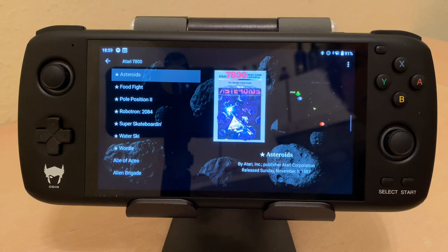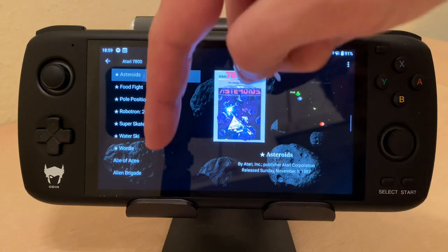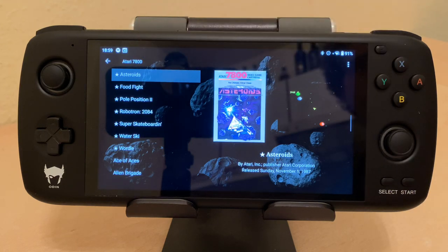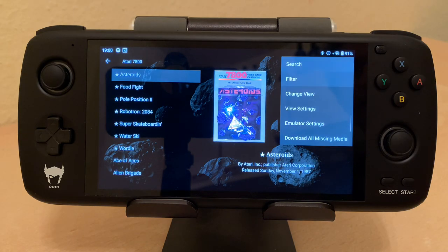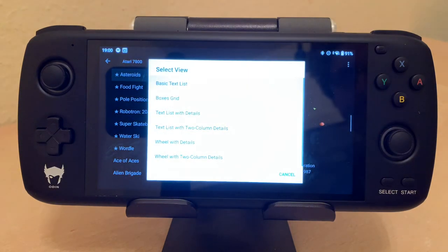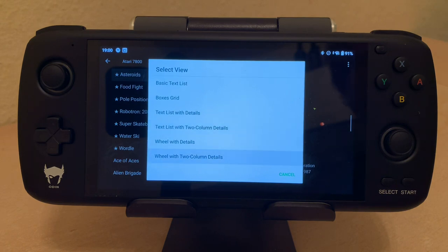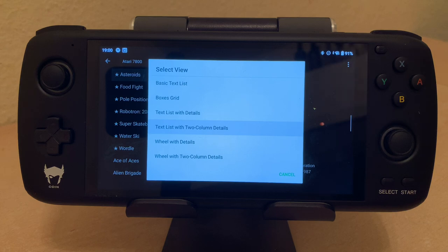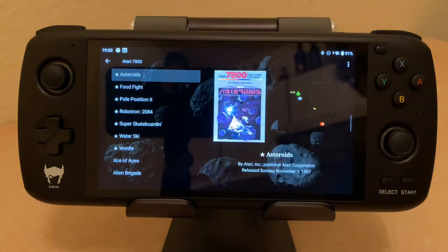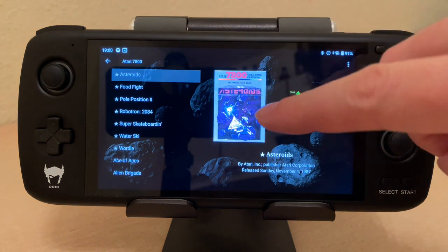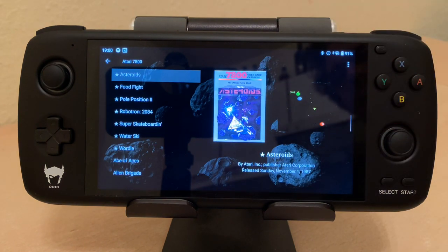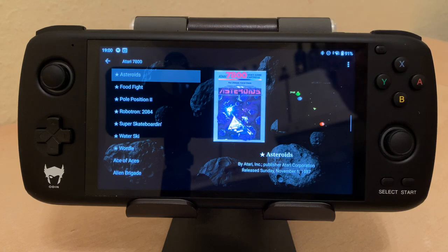They've got a two-column view for the text list. Here you can hit 'Change View' and now they've added a text list with two-column details and wheel with two-column details. I like the text list with two-column details — I personally prefer to have the box art and then right next to it to have gameplay footage or a gameplay screenshot.